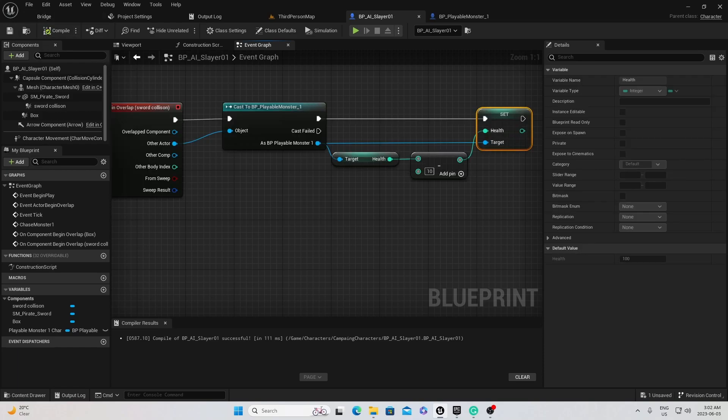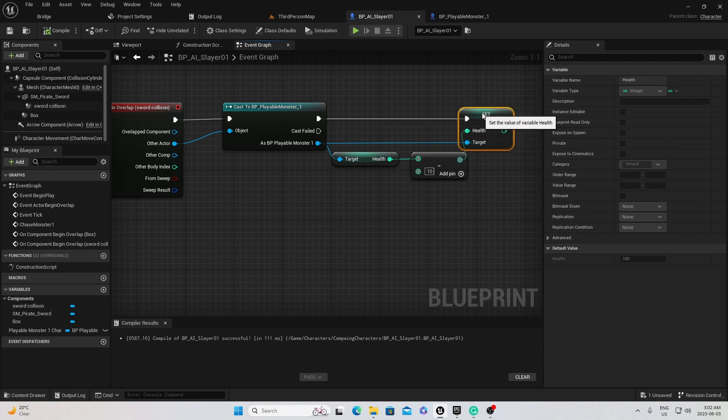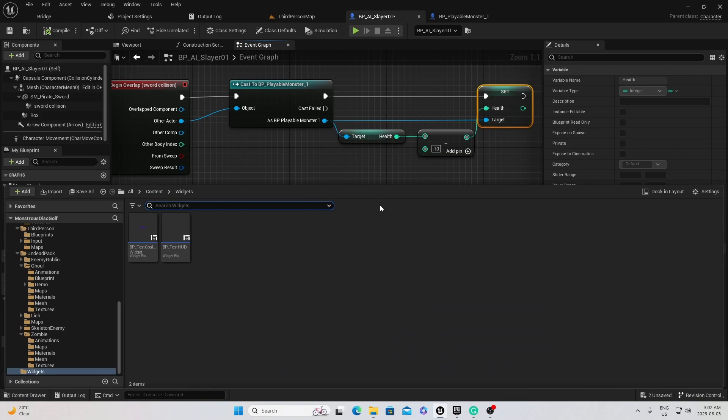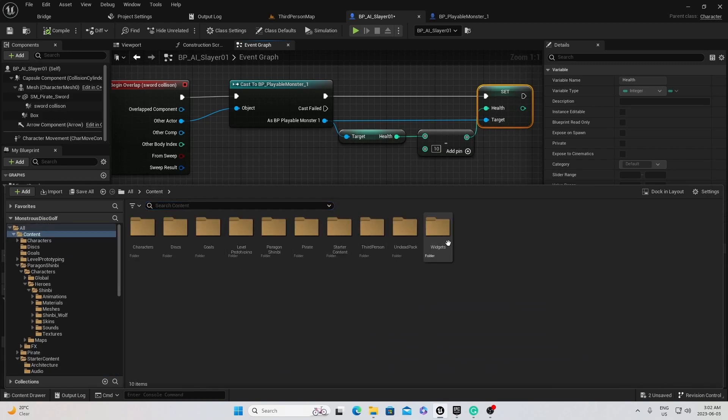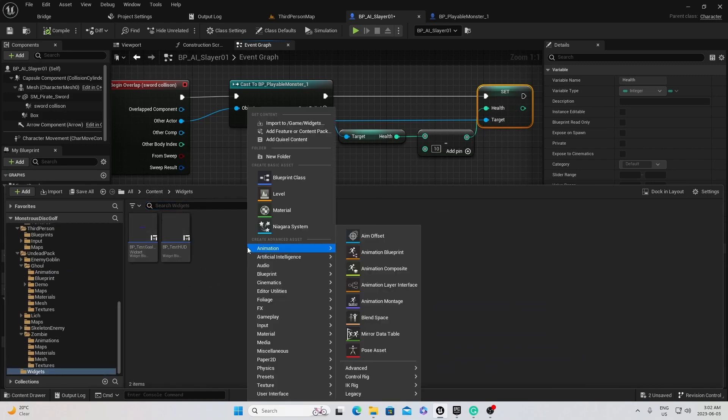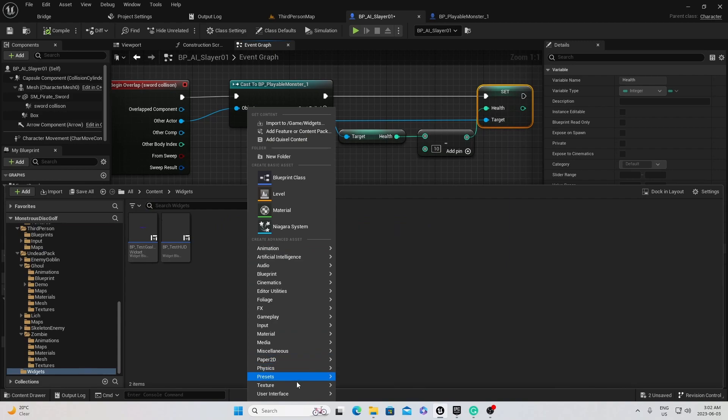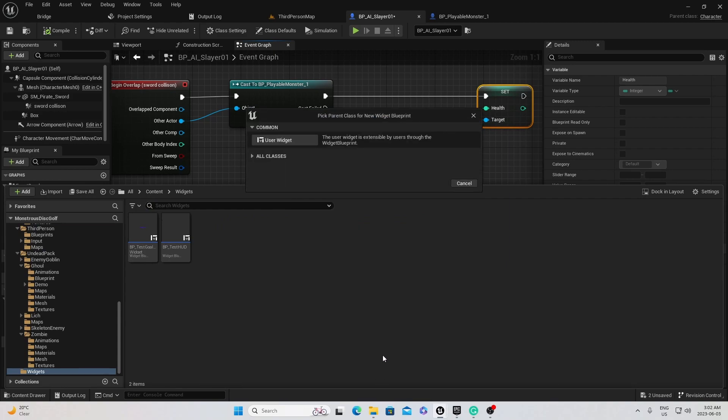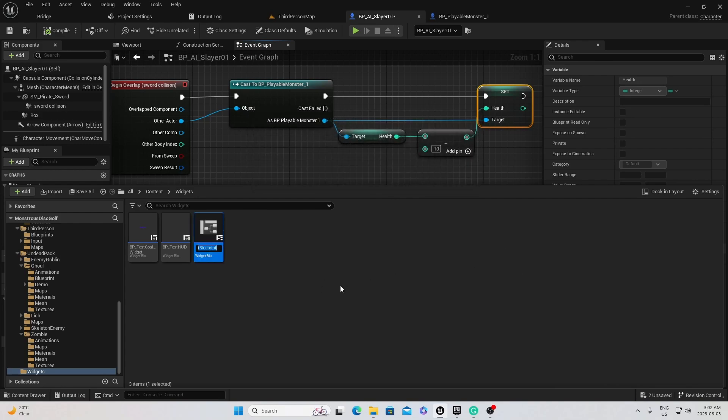So the next thing we've got to do is we'll make that widget to put the health widget over his head. Pardon me. Okay. So now let's create the widget. Content browser. Already got a widgets folder. I'm going to right click. And so are you. And we'll go to user interface, widget blueprint. And I'll call this one your health widget, but I'm just going to call mine monster one health widget.